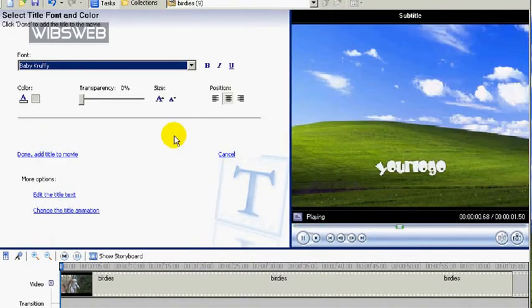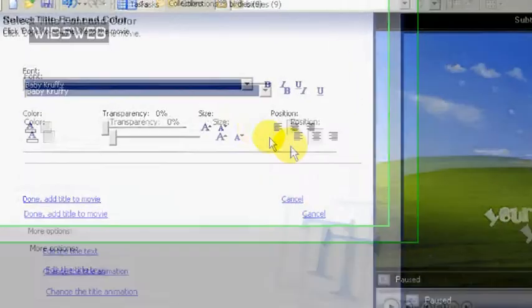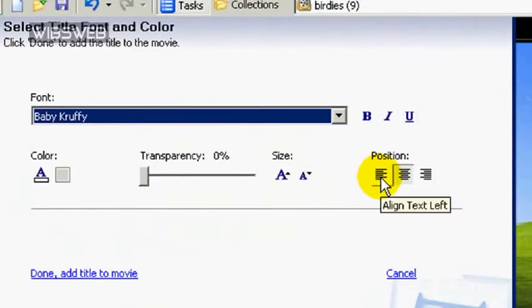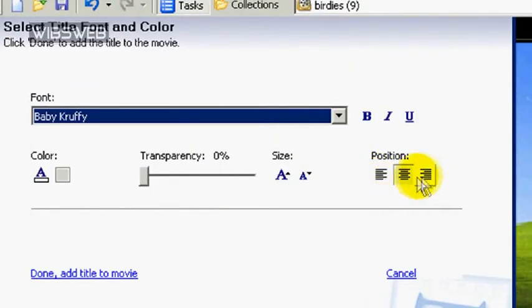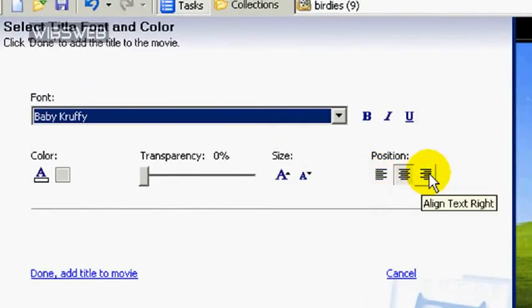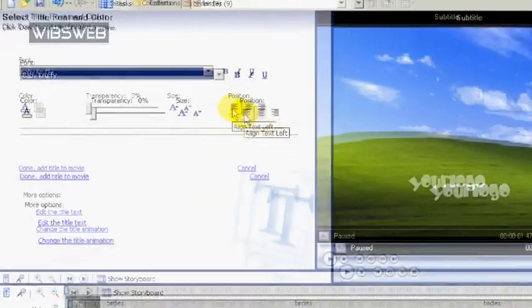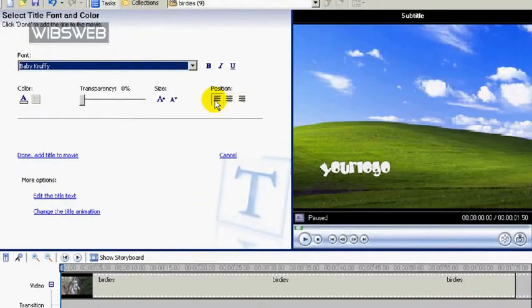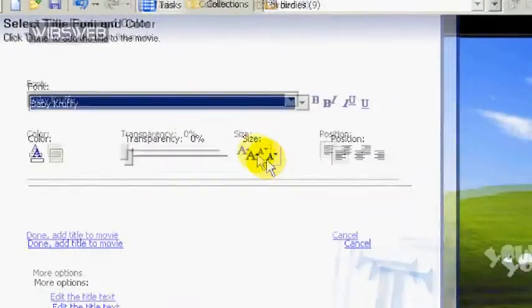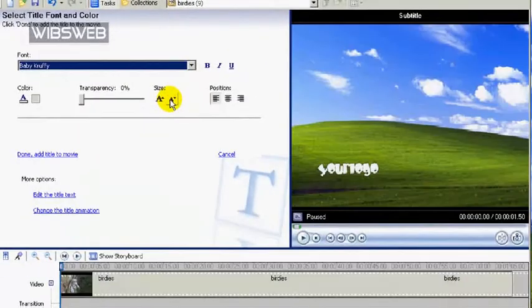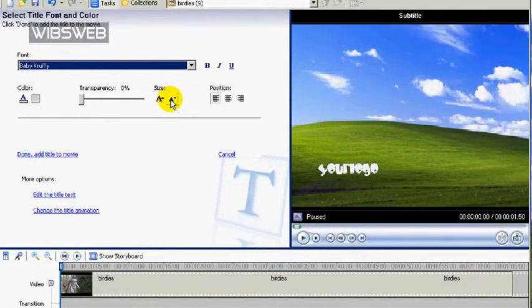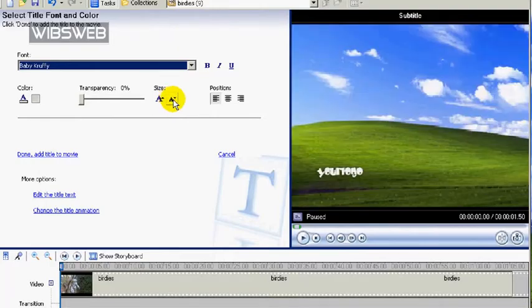Next, change the text alignment. You can choose right or left. I'm going to choose the left alignment, which parks it down in this corner. And I'll bring the size down a tad as well, so it's not too intrusive.